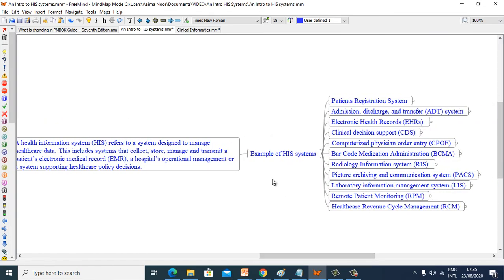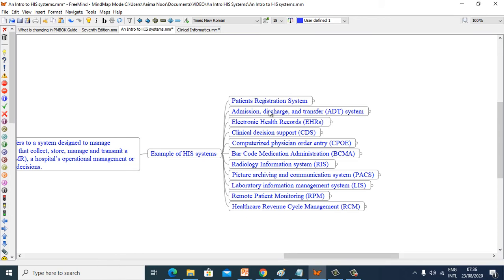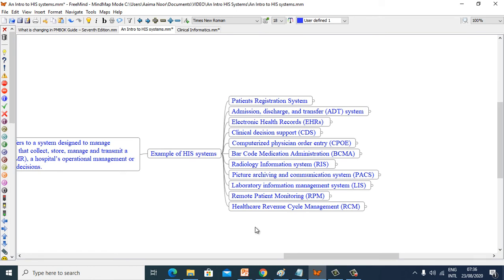Now we will see some examples of HIS systems: Patient Registration System, Admission Discharge and Transfer, Electronic Health Records, Clinical Decision Support System, Computerized Physician Order Entry, Barcode Medication Administration, Radiology Information System (RIS), Picture Archiving and Communication System, Laboratory Information System, Remote Patient Monitoring (RPM), and Healthcare Revenue Cycle Management.